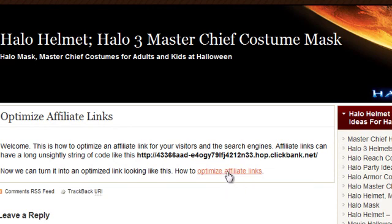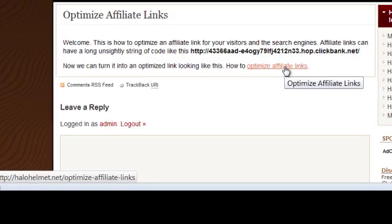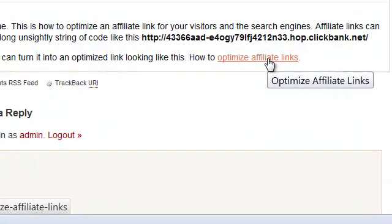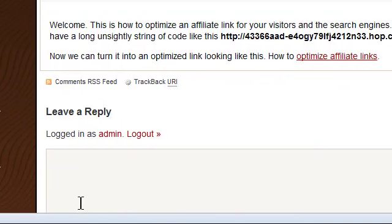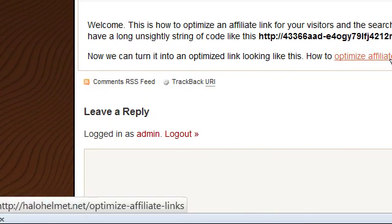And there it is. And when I hover over, see in the bottom left corner down here, there is your pretty link, okay?